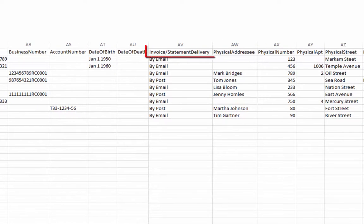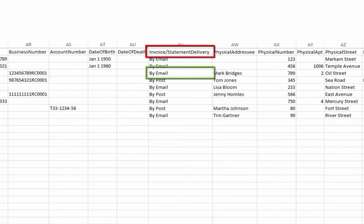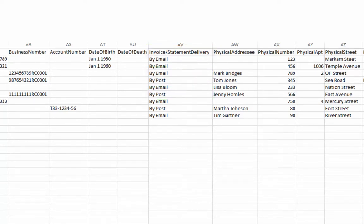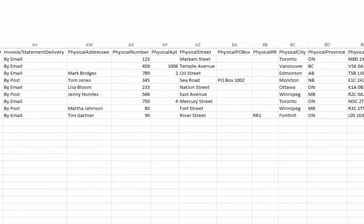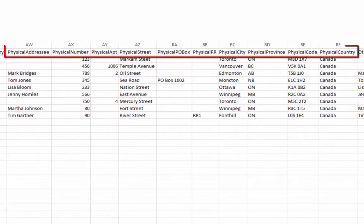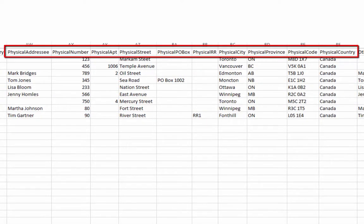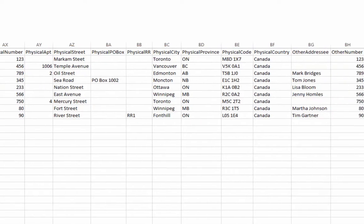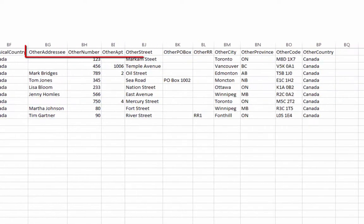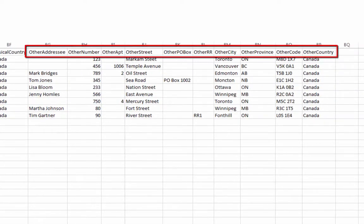Invoice statement delivery must contain only either by email or by post, exactly as shown here. Finally, use the physical address fields if different than the postal address for the contact. And there are also fields for another address after that.